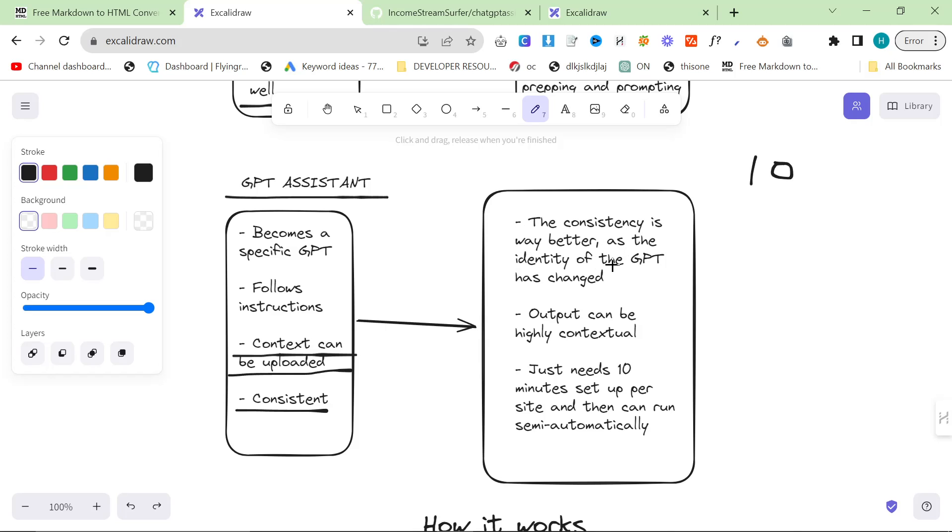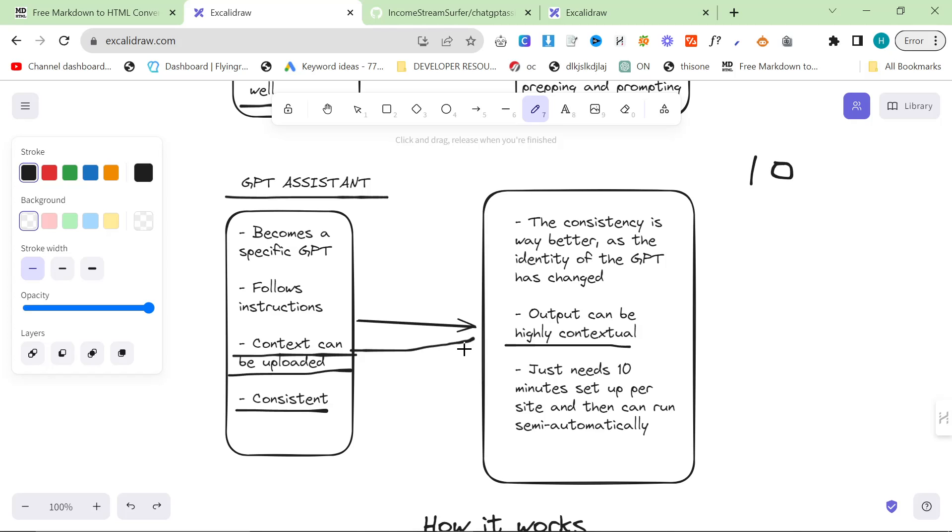The consistency is way better as the identity of the chat, of the GPT has actually changed. It's like a whole new GPT, it's almost like fine tuning, it kind of is fine tuning. Output can be highly contextual and it can use the context that you upload. What I do is I give it product images, internal links, and whatever else it might need.